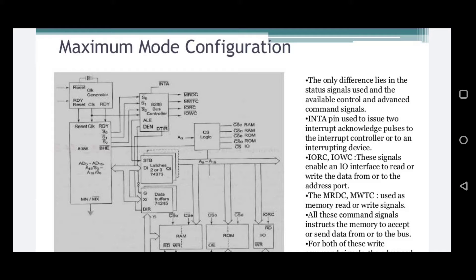The basic function of the bus controller is to derive read and write signals. The outputs of the bus controller include: MRDC (memory read command signal), MWTC (memory write command signal), IORC (I/O read command signal), IOWC (I/O write command signal), and also advanced command signal AIOWC (advanced I/O write command signal).